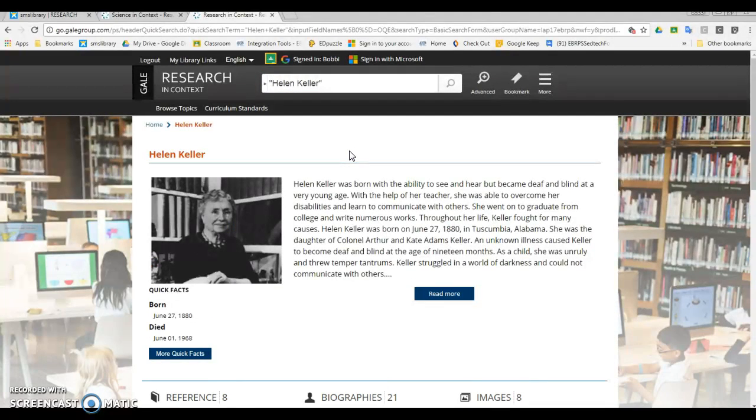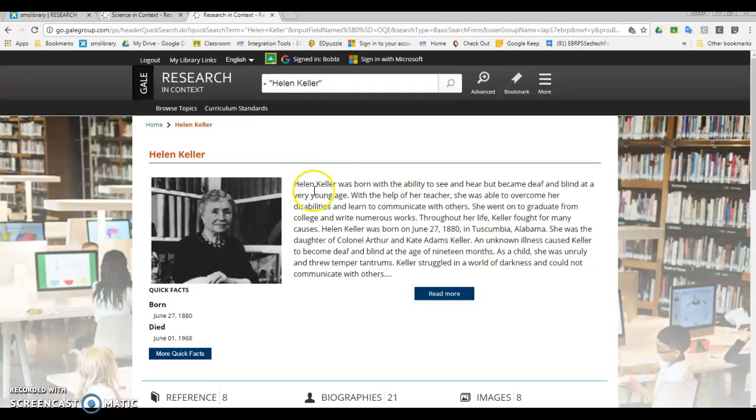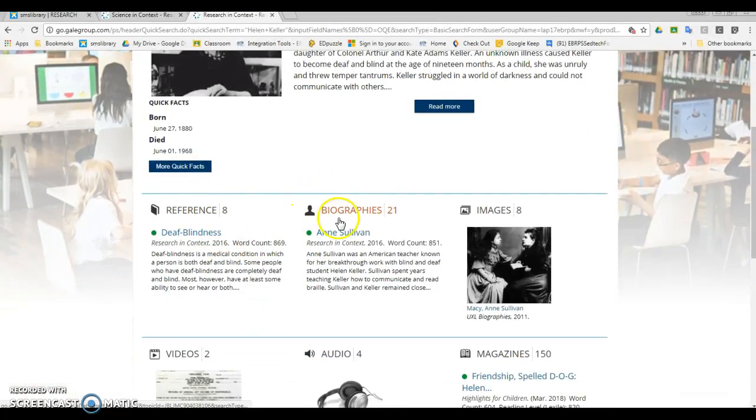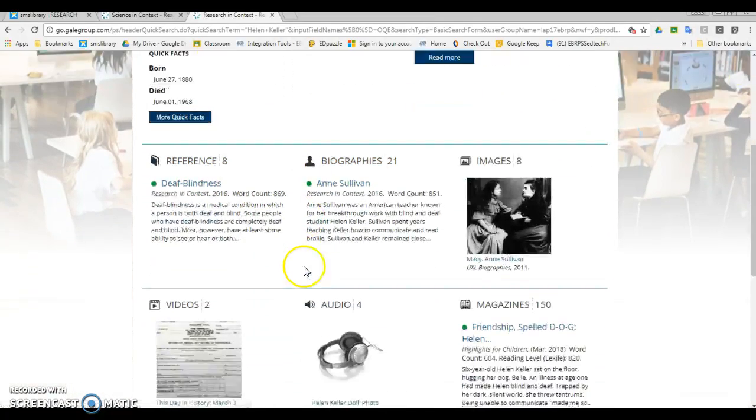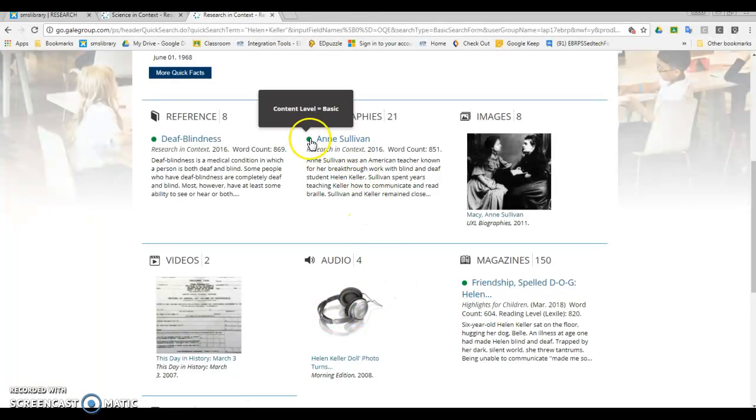This is their topic page on Helen Keller, and you can see that it has this nice article up at the top that gives us all the general information about her life. If you scroll down, you can see we have some other stuff as well. You want to make sure you look at these little green dots.